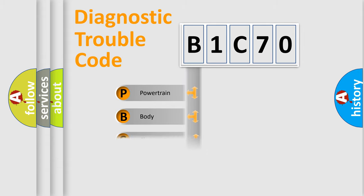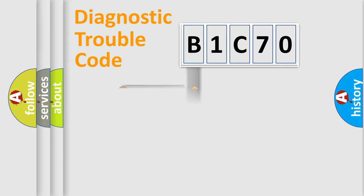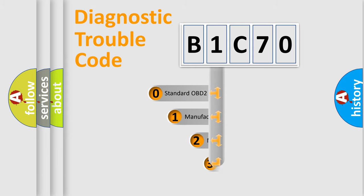Powertrain. Body. Chassis. Network. This distribution is defined in the first character code.